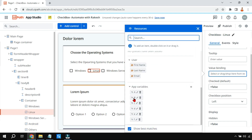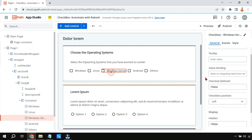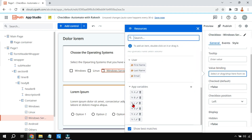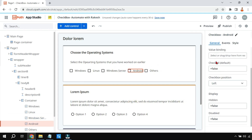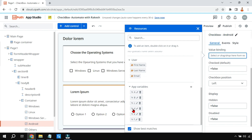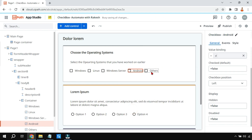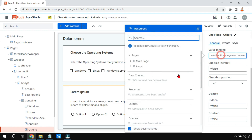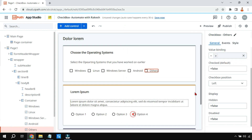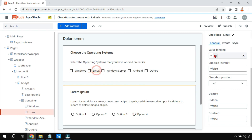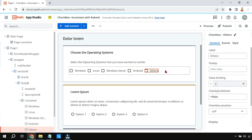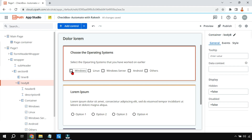Continuing the variable assignments: variable c for the third checkbox, variable d for the fourth, and variable e for the fifth. So all five variables — a, b, c, d, e — are assigned to Windows, Linux, Windows Server, Android, and Other respectively. During runtime, if somebody selects any of these, the selection will be carried to the corresponding variable.